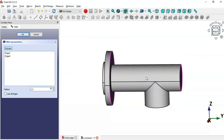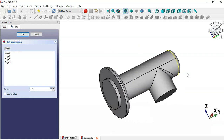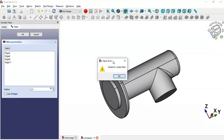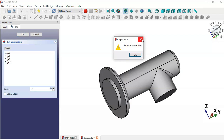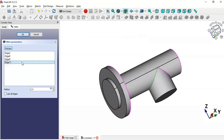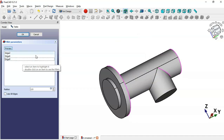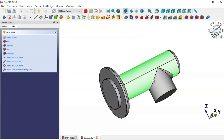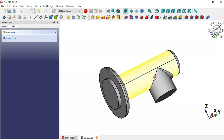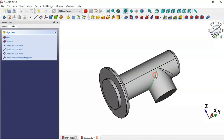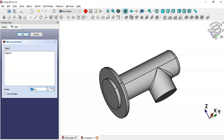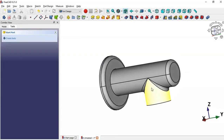We'll change the radius to 2.5 millimeters, then click the Select button and select all these edges. Select these two edges, then preview — as you can see, the fillet didn't apply. There's an input error, so close this dialog and delete this problem edge. Now select only this edge here and select the fillet tool again, change the radius to 2.5 millimeters, and click OK. Now we have the fillet.